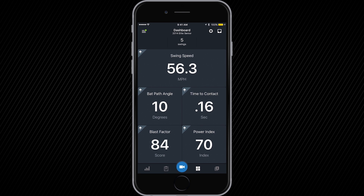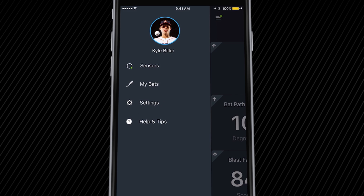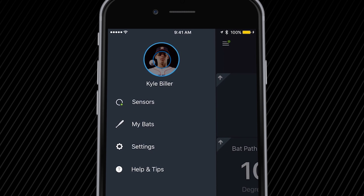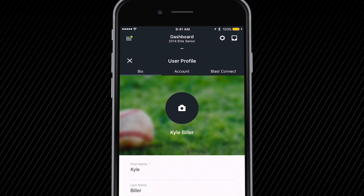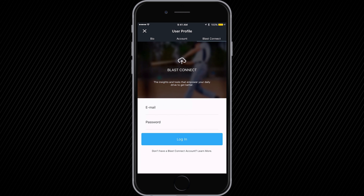Next, tap on the hamburger icon in the top left corner of your screen to access your user menu. Once inside, you will find your sensors, bats, settings, and helpful tips. You can also link your Blast app to your Blast Connect cloud portal by navigating through your user profile.